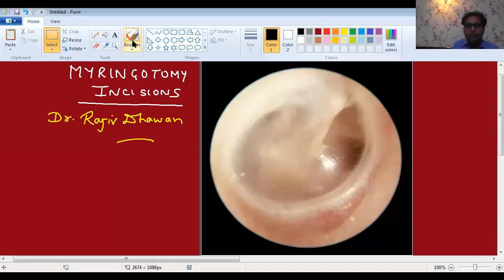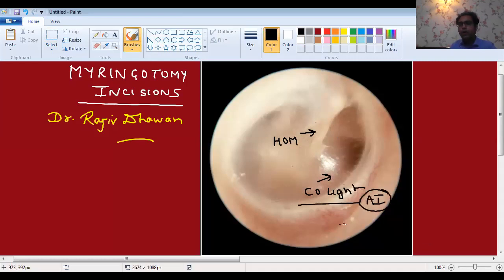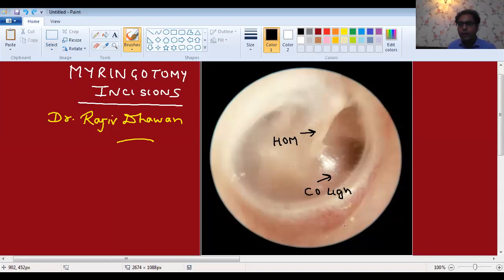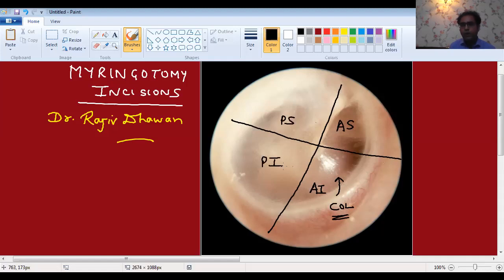Now the third difference is the site of myringotomy. There are four quadrants of the tympanic membrane. The tympanic membrane has an ossicle visible through it — the handle of malleus and the cone of light. The cone of light is always in the anteroinferior quadrant. To divide the tympanic membrane into four quadrants, draw one line along the handle of malleus and one line across. The cone of light area is the anteroinferior quadrant; above that is anterosuperior, then posterosuperior and posteroinferior.